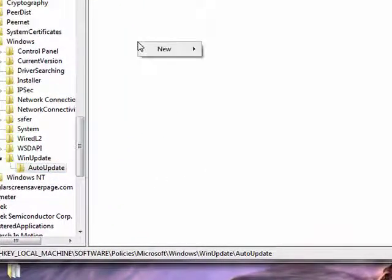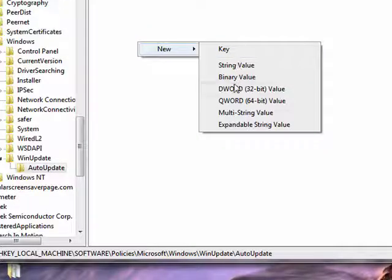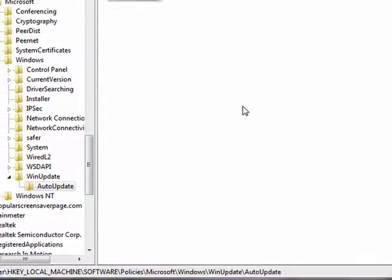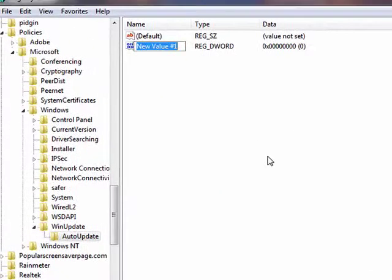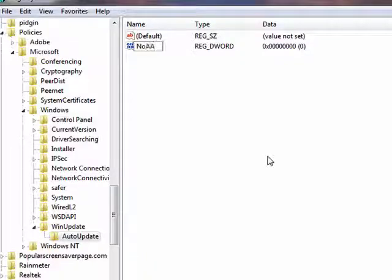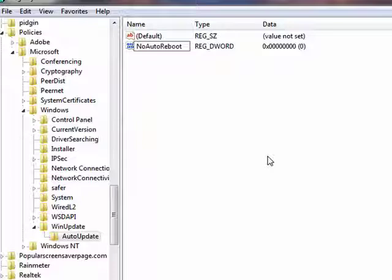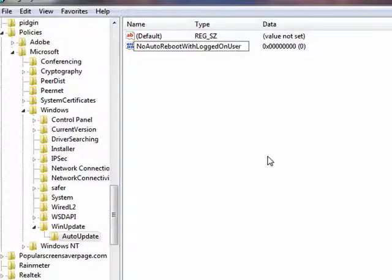Over here, right click under new and select DWORD 32-bit value. Now the DWORD you're going to want to type in is NoAutoRebootWithLoggedOnUsers. And I'll have this string in the show notes.